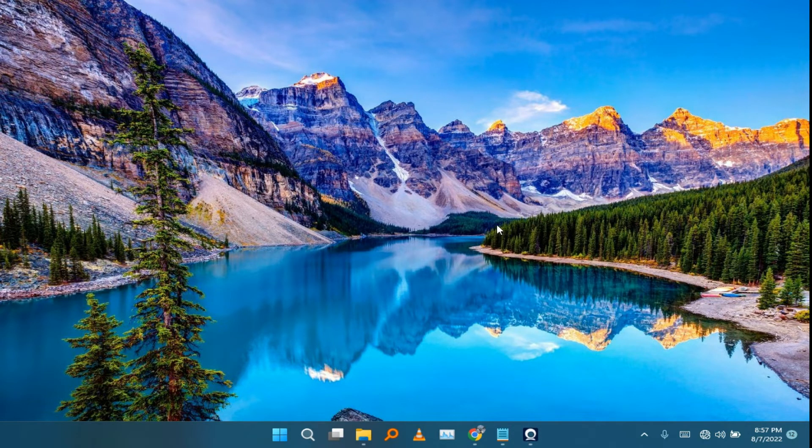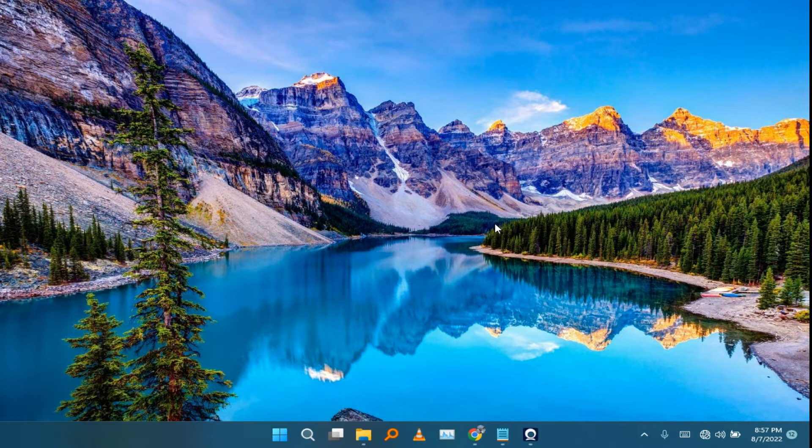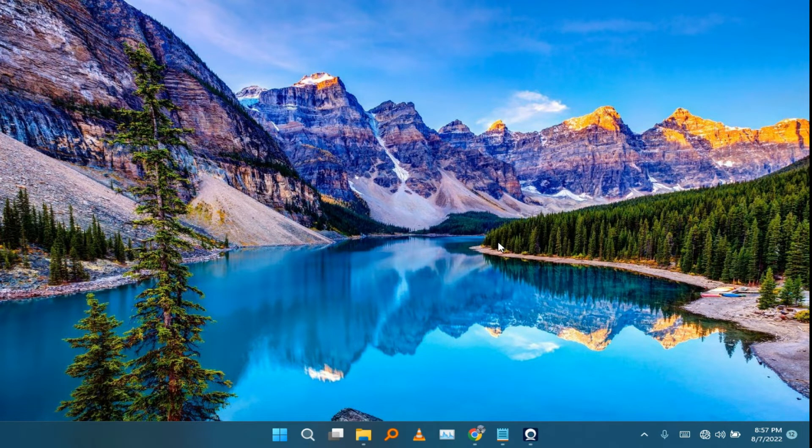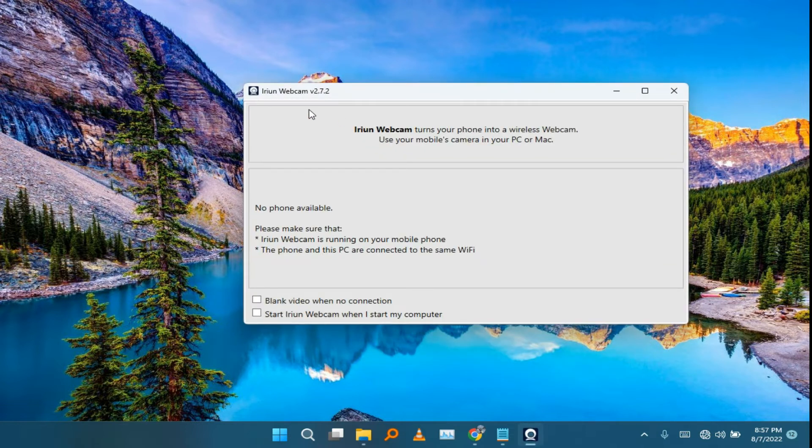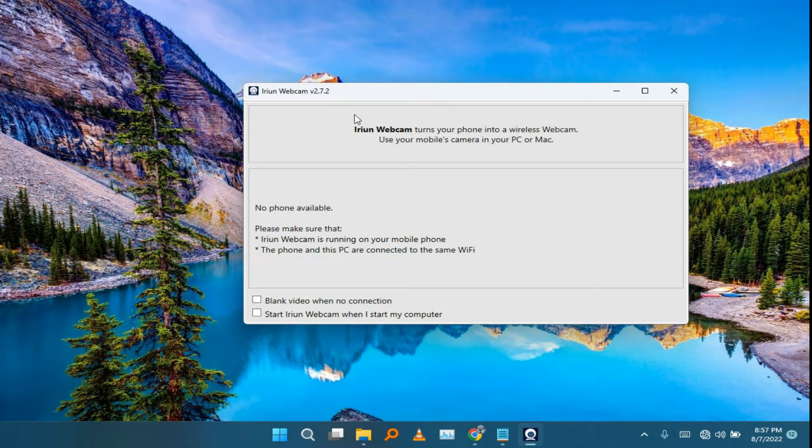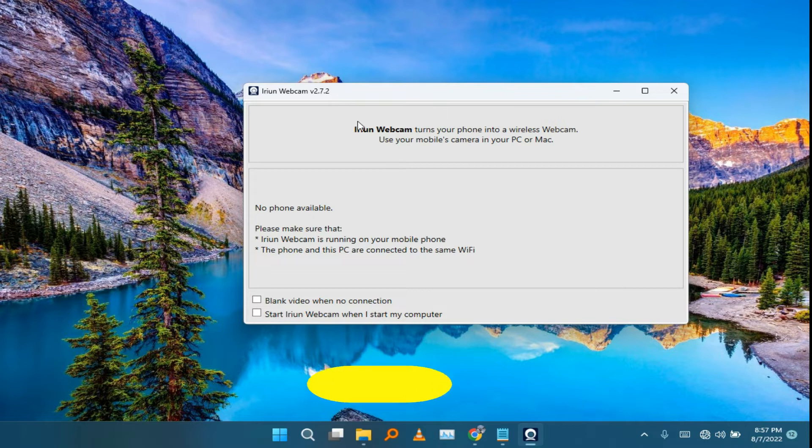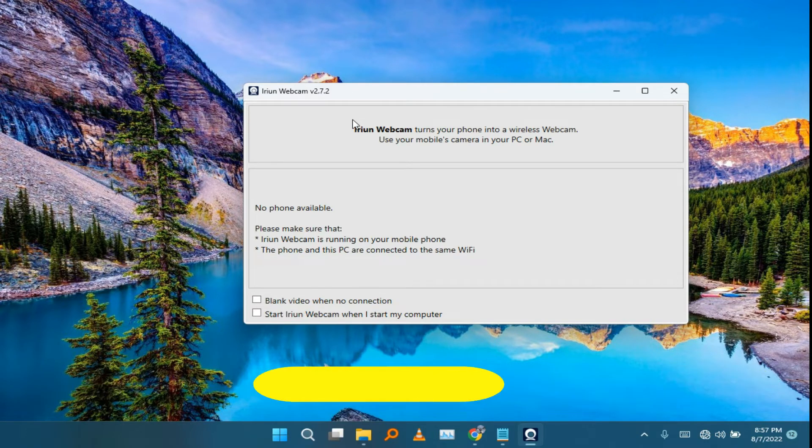So what you need to do is just go to download the version of ilin webcam 2.72. I've put the link in the description where you can just go and download the app.